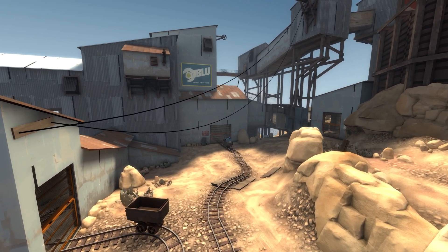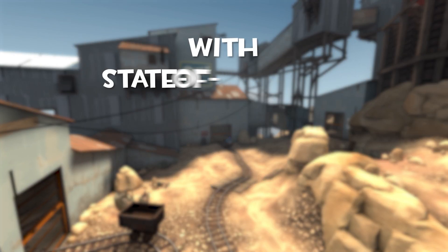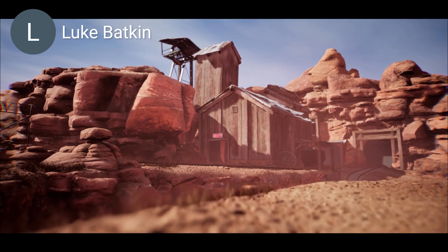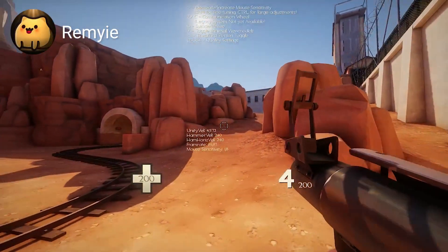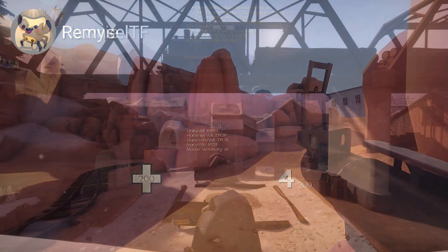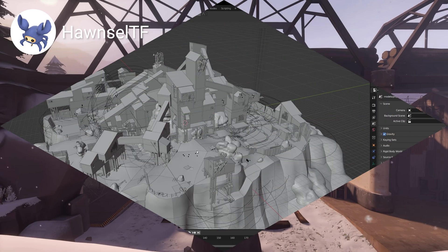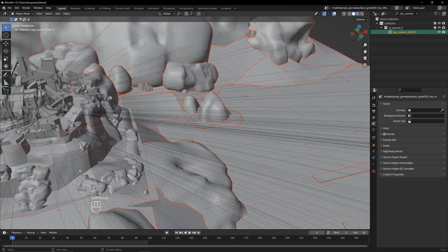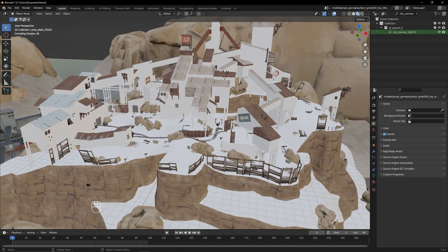Have you ever looked at a TF2 map and thought, what would this look like with state of the art lighting? Maybe you've already seen some tidbits from Unreal Engine, Unity, or Source 2, and want to see more. Well, you can, and it's not that complicated, so let me show you how.